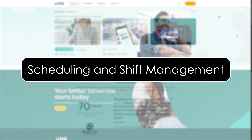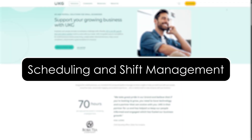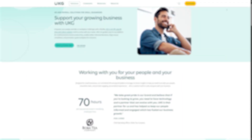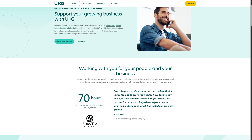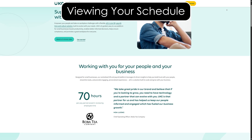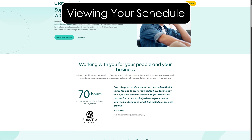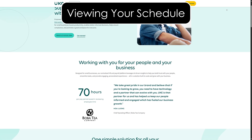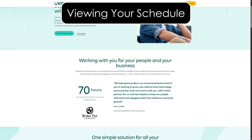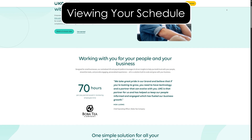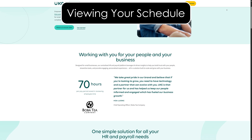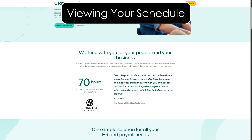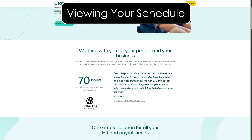Scheduling and shift management. Managing your schedule is super easy with UKG Ready. You can view your work schedule by going to the schedules tab, where you can see your shifts, breaks, and any time off.